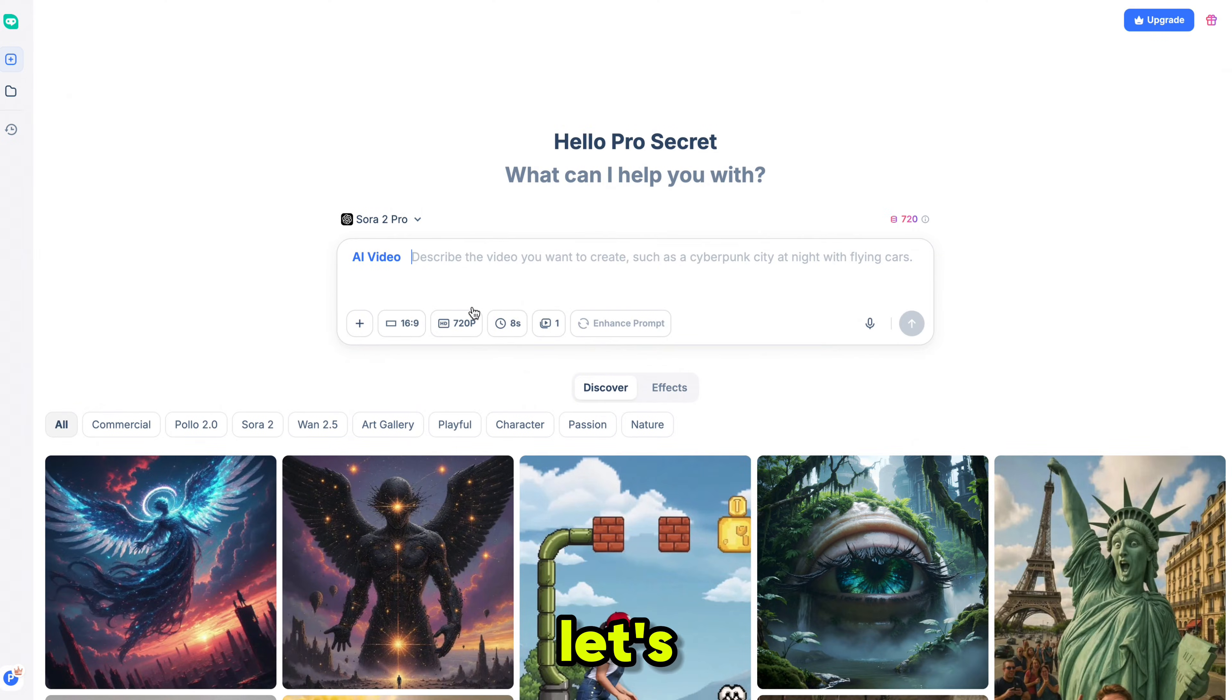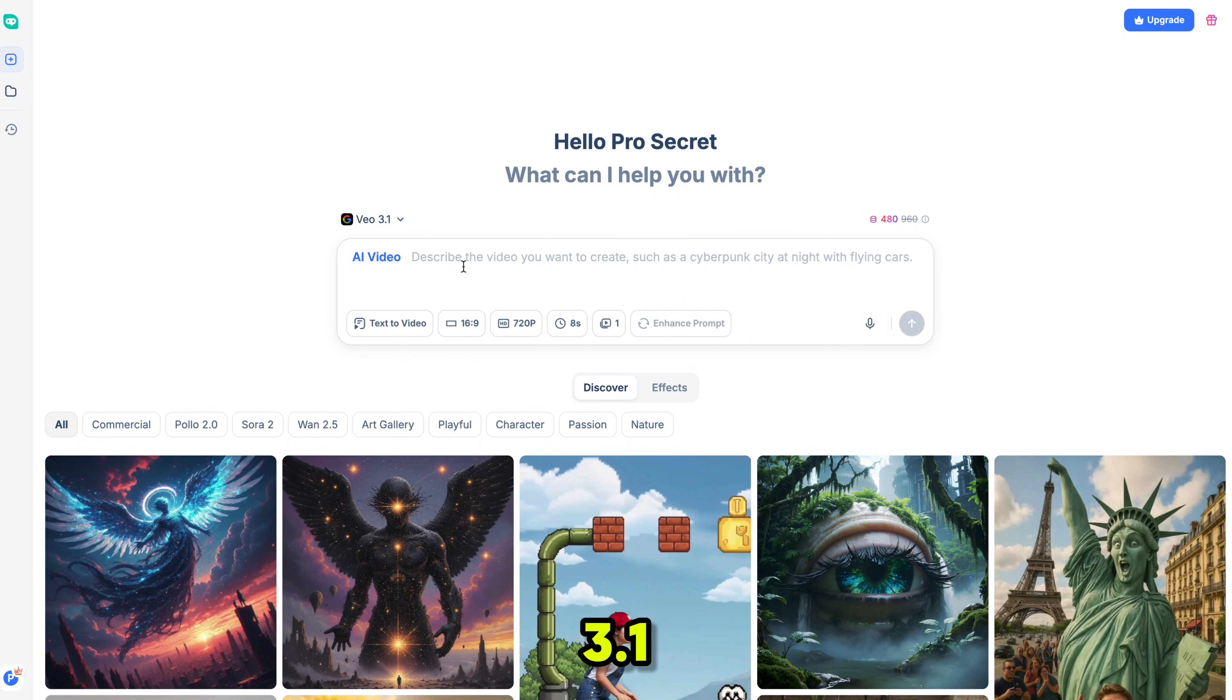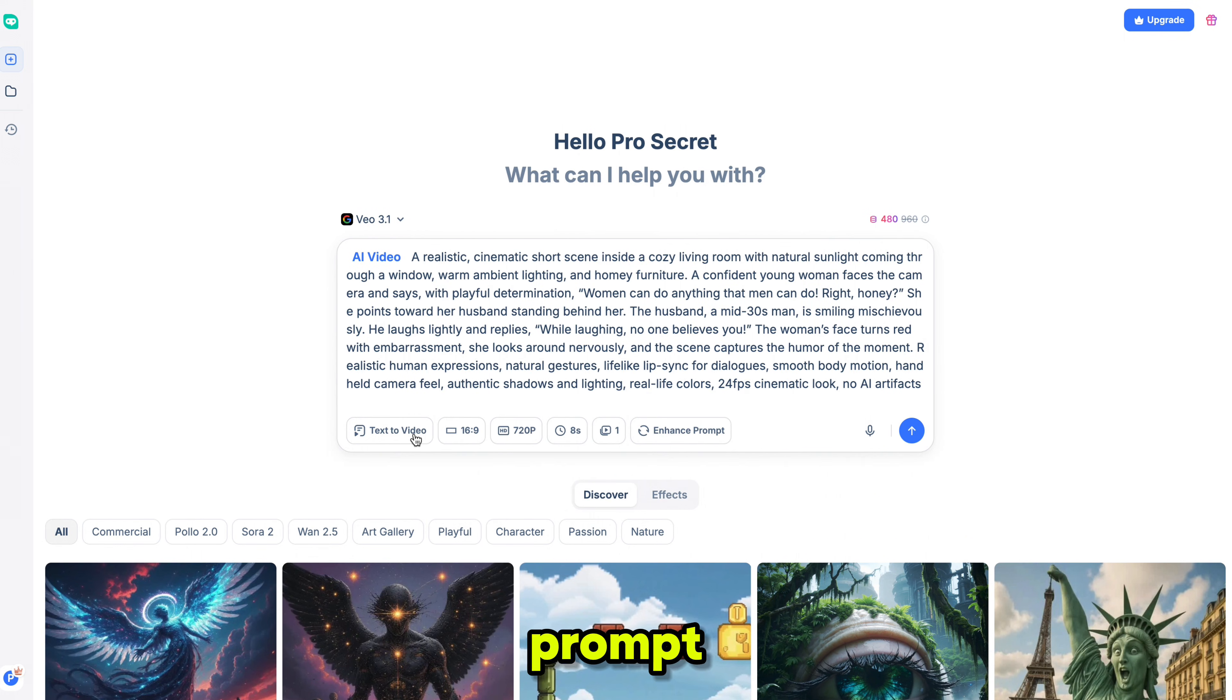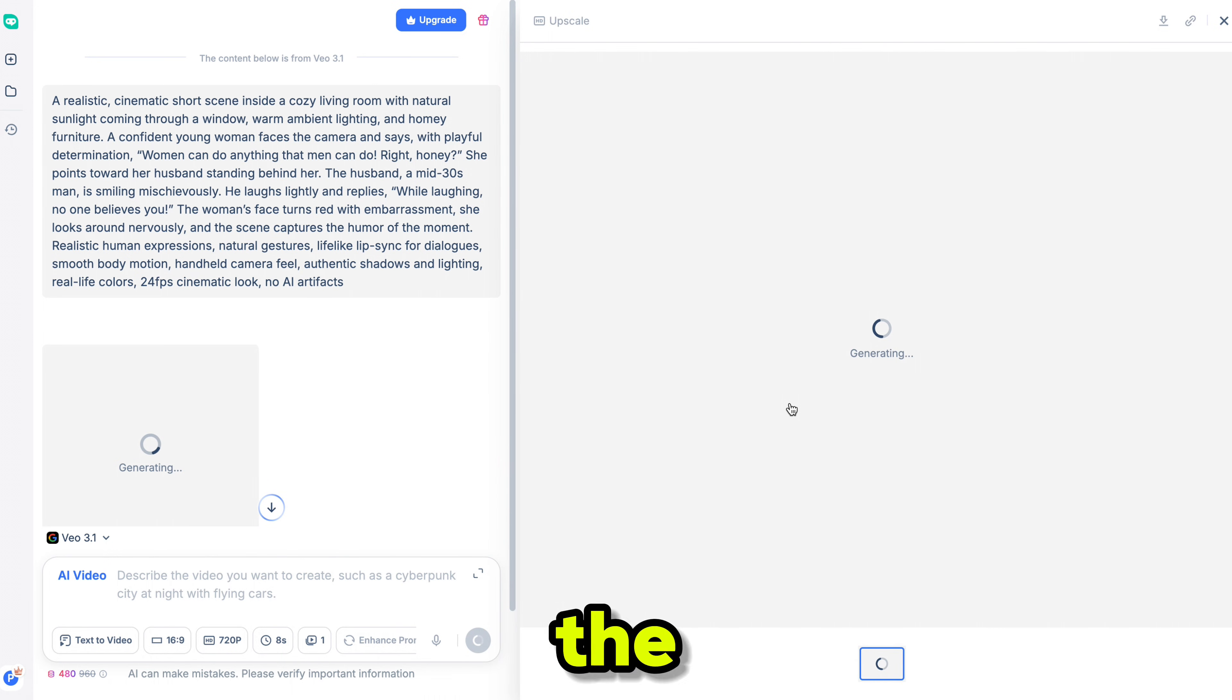Now let's try Vio 3.1. I selected Vio 3.1, pasted the new prompt, kept the rest of the settings the same, and clicked generate. And here is the result.